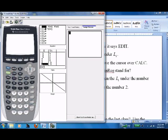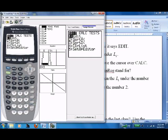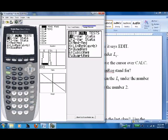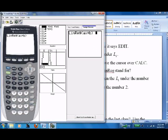Press STAT again and move the cursor over to CALC. Go to the right — there's CALC. Go down to number 4; just click 4. We get LinReg ax+b. LinReg stands for linear regression, which is what we've been doing — fitting a line to data.